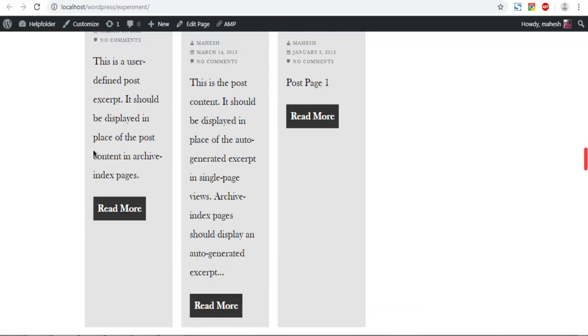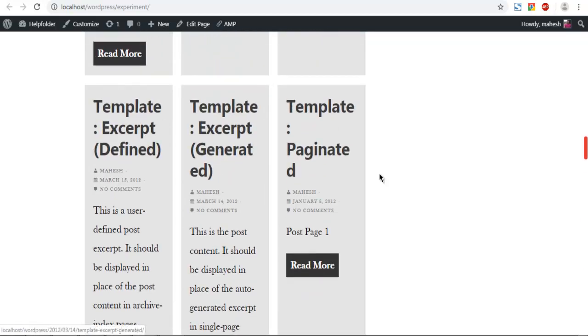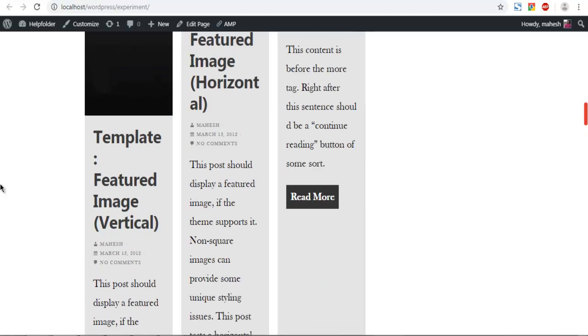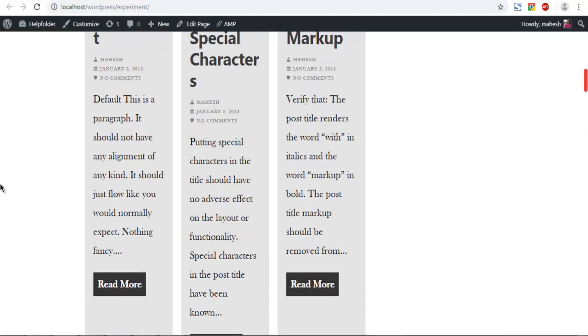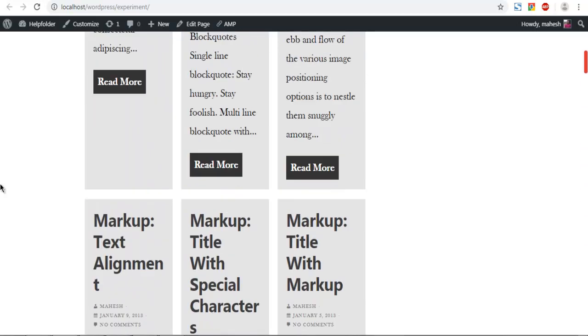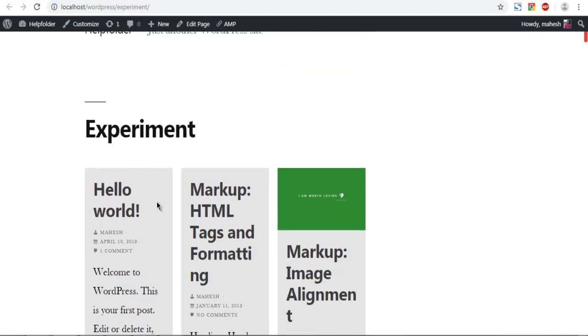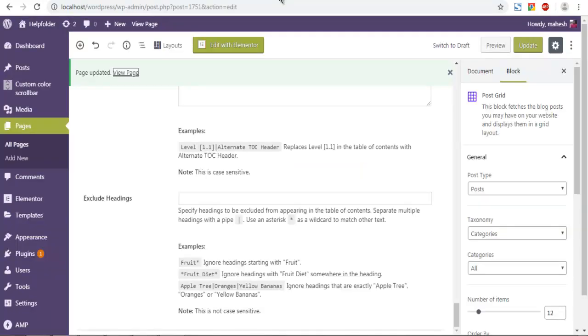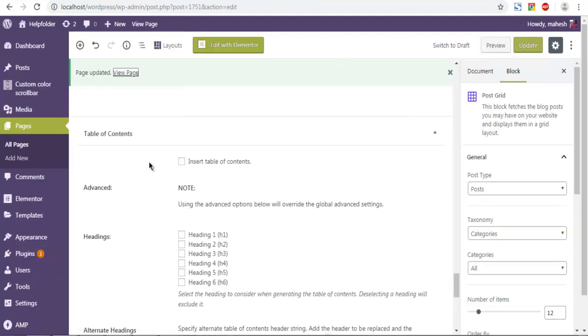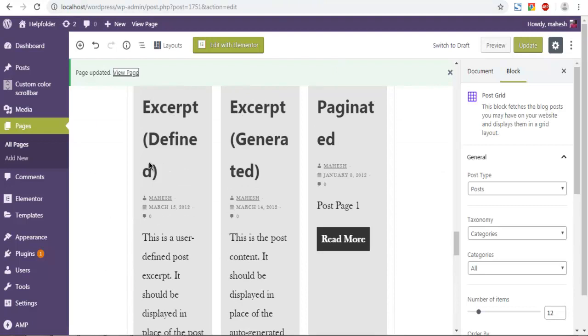You can use this on both the front page or any other page of your choice. This can be used on post pages as well. So the process is: simply install the block plugin.